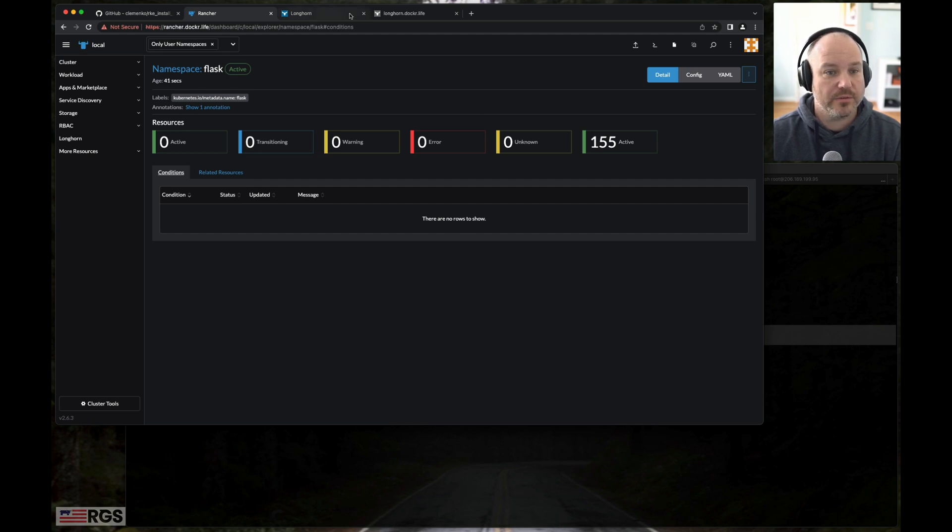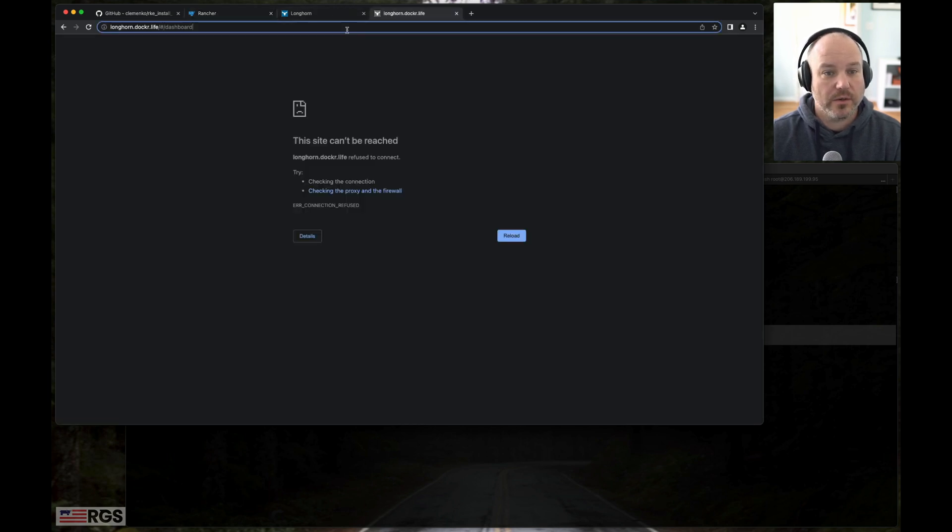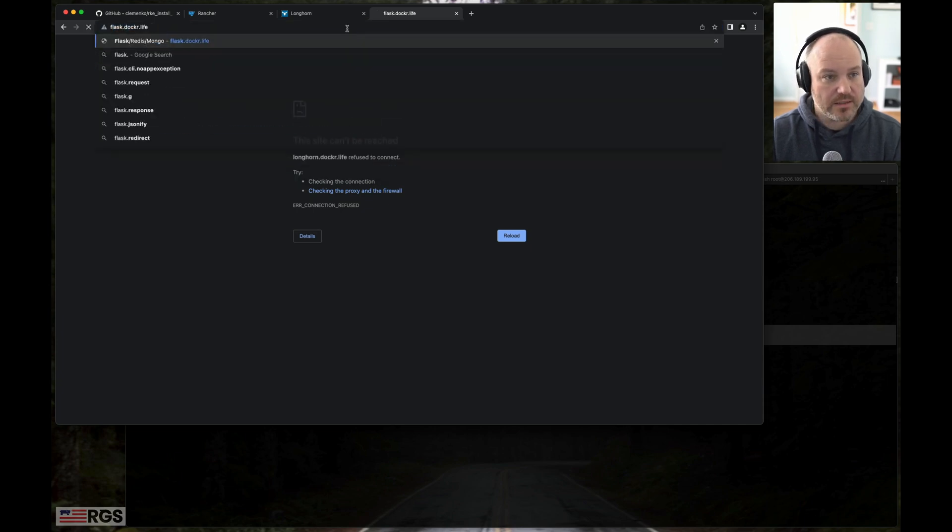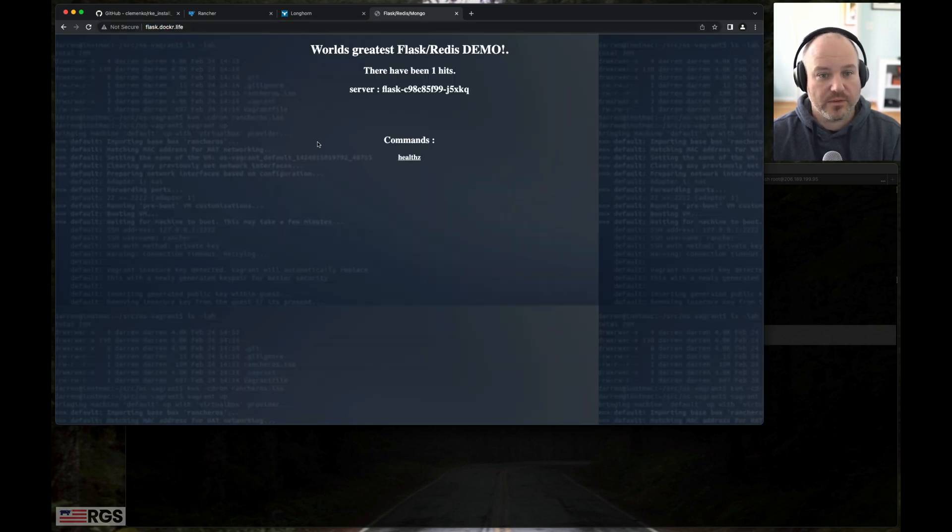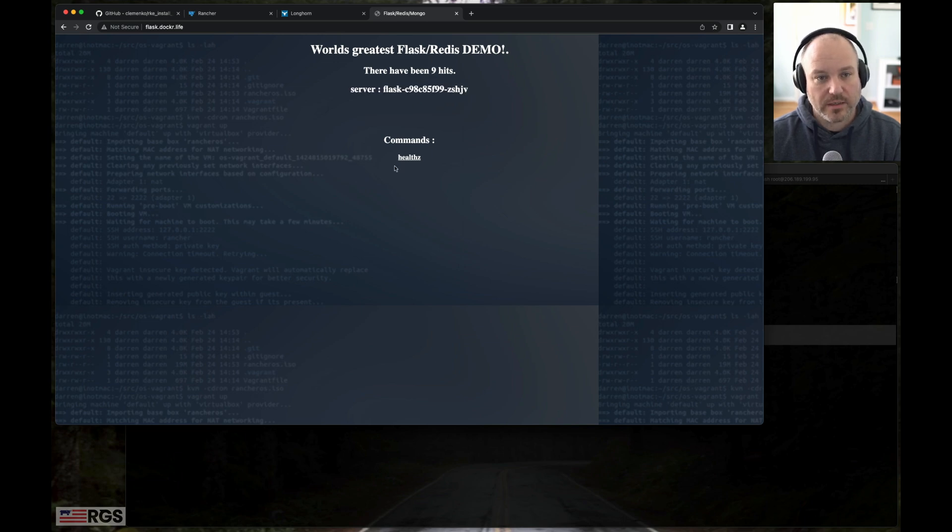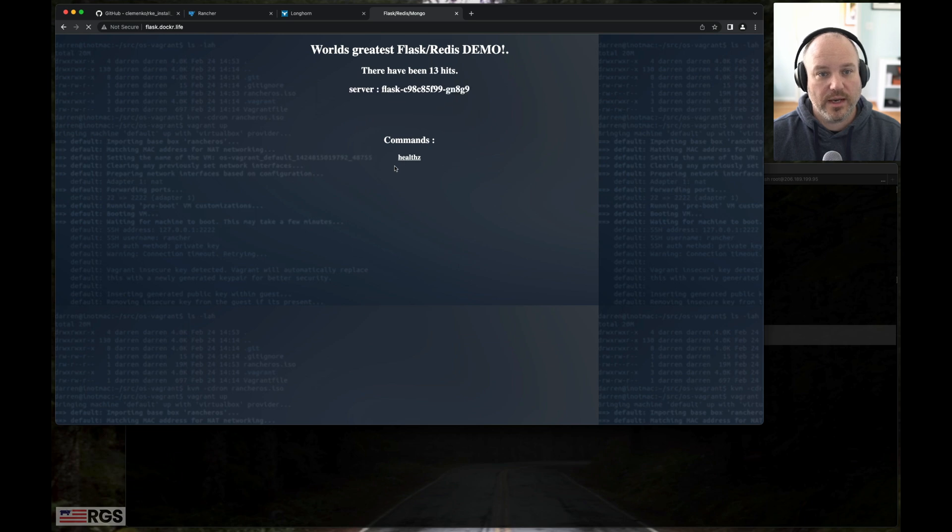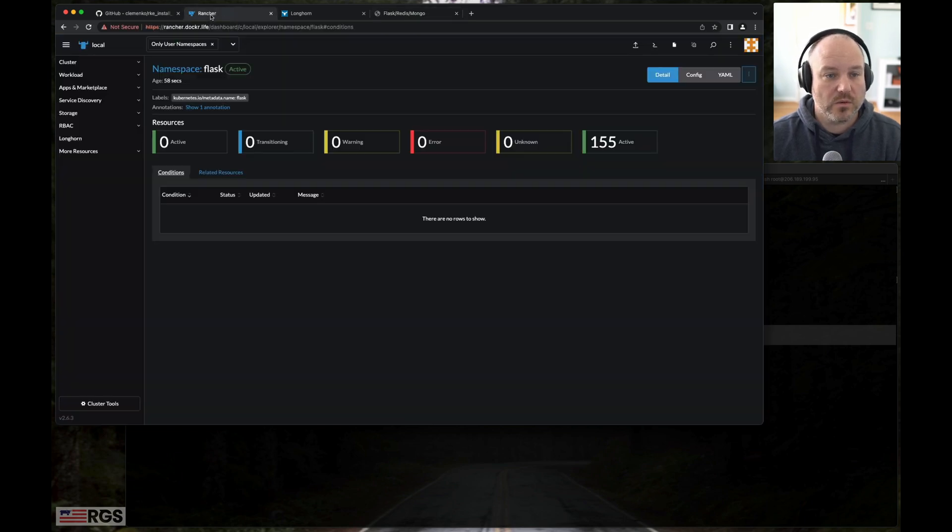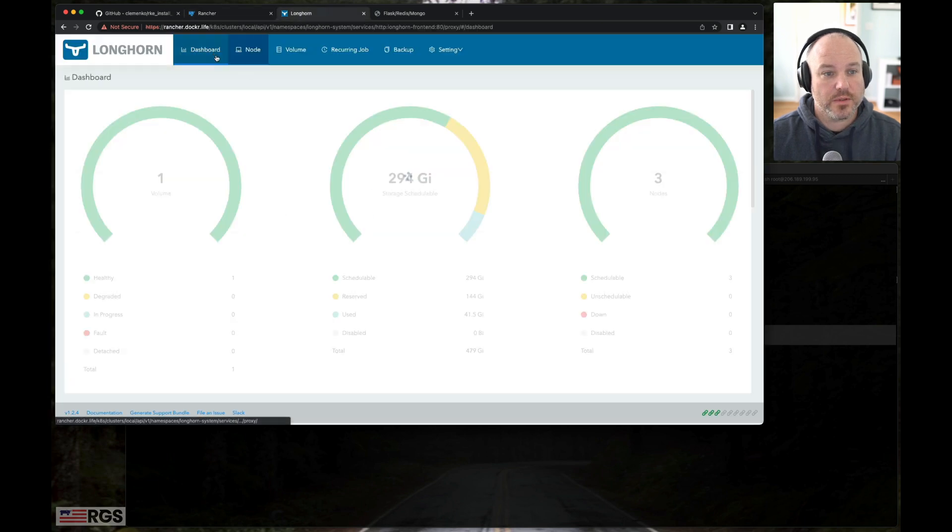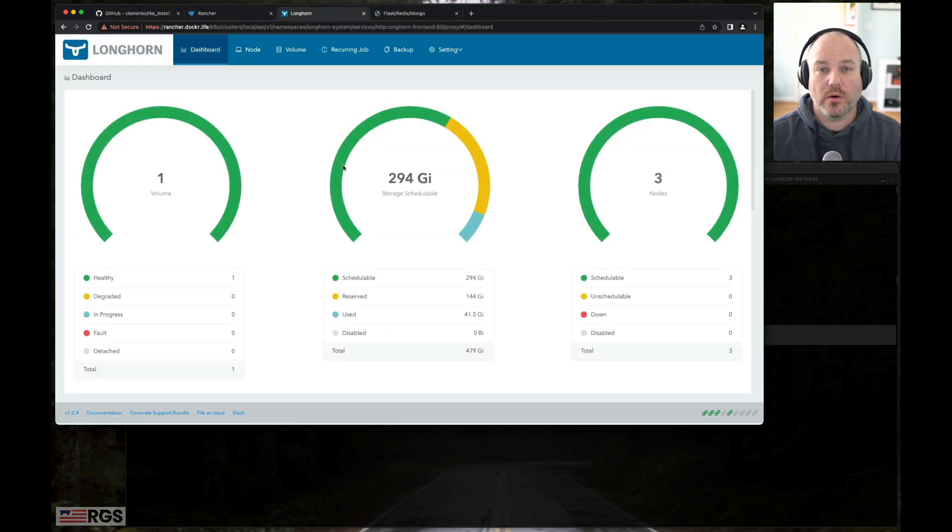We can go up here. The DNS should be working as well. Flask.docker.life. And there's my front end. So I'm hitting multiple web front ends and I have the hit counter hitting as well. And the hit counter is stored in the Redis database that is stored on Longhorn. So that's a pretty quick demo. And to highlight how quickly it is to install RKE-2, a storage layer with Longhorn, a management layer with Rancher pretty quickly.